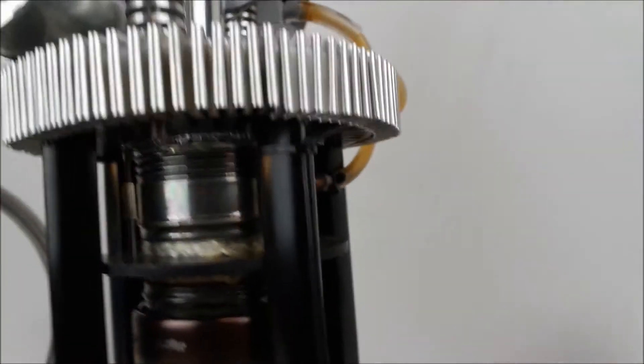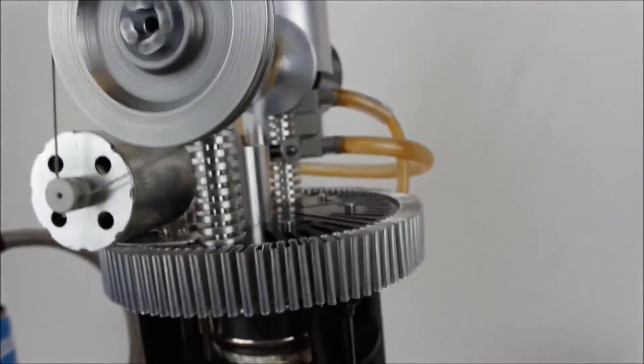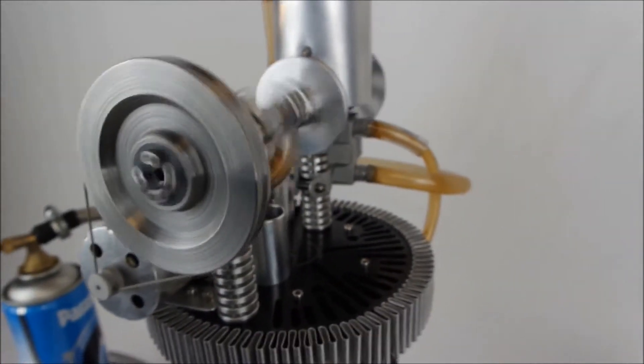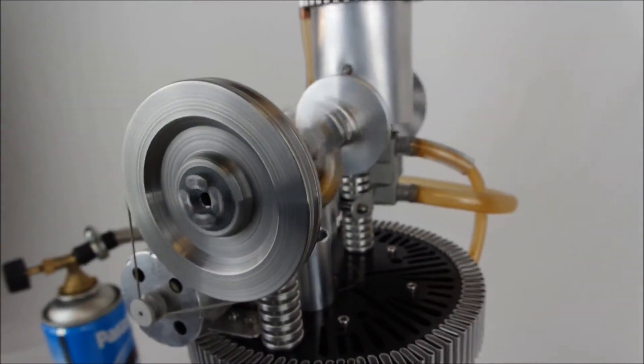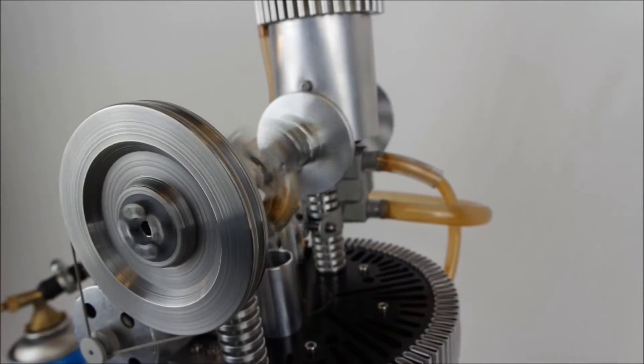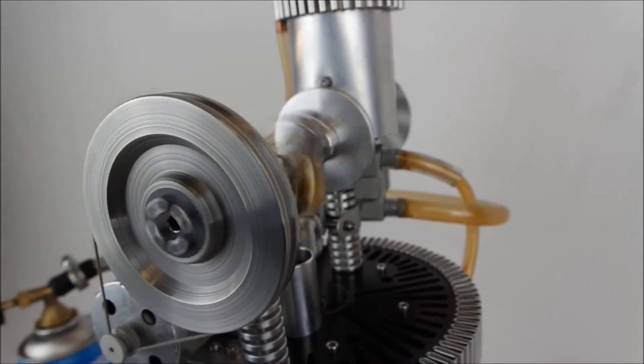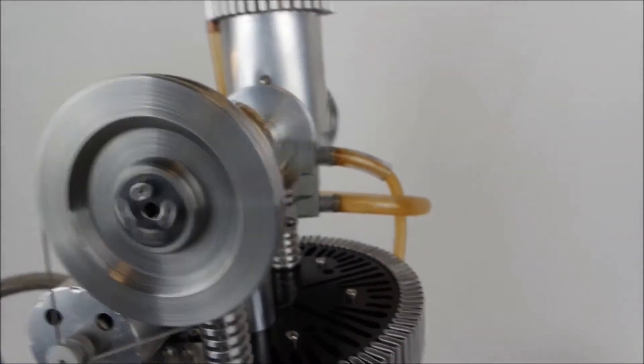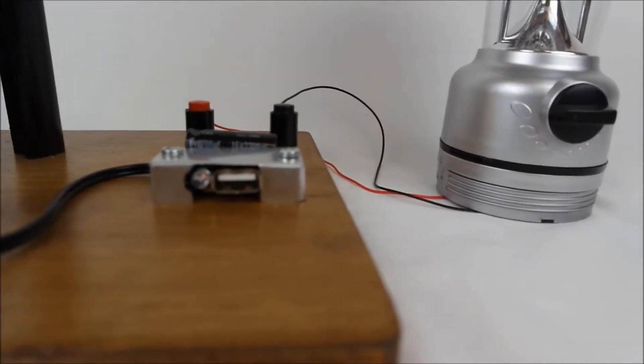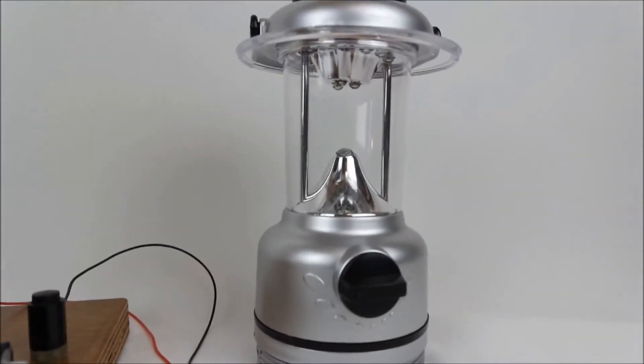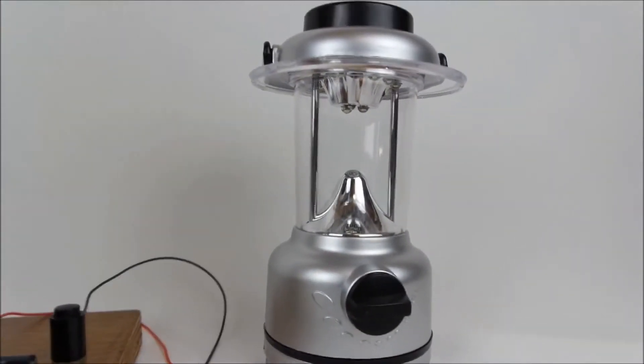And the engine's just about stopped. The power has now fallen below the threshold. You can see the LED has gone out, so has the lantern.